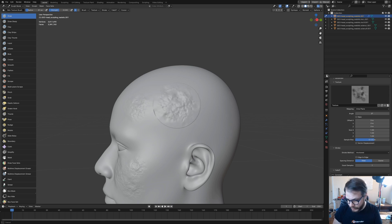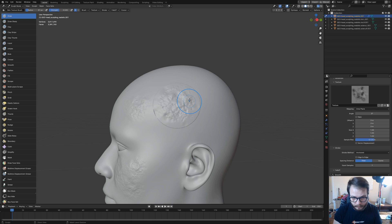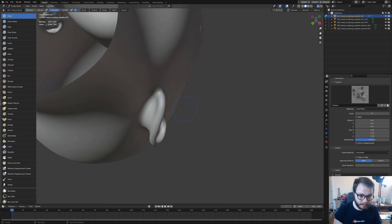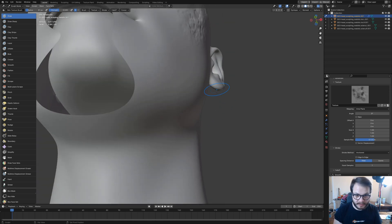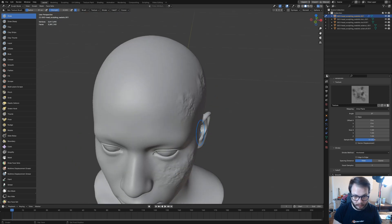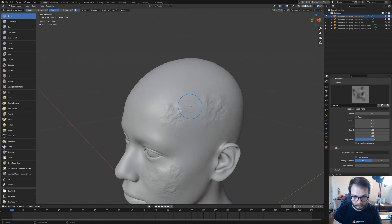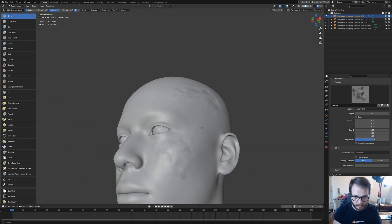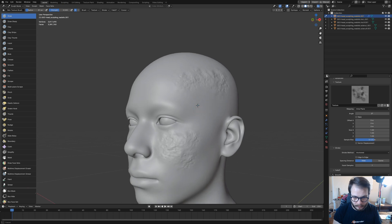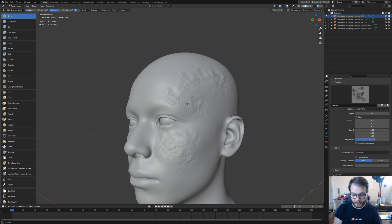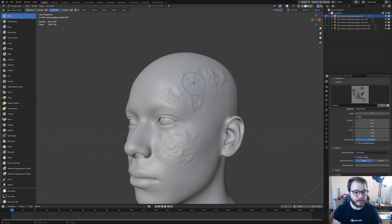You see that bump isn't as noticeable. And there you go. Now that's how you make a skin texture brush completely from scratch.